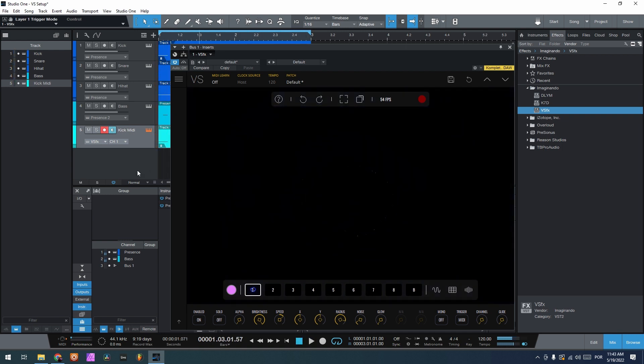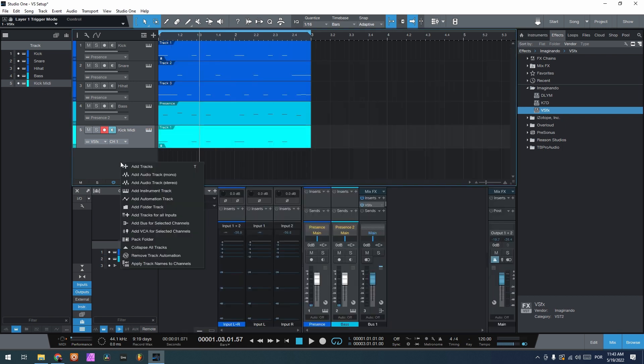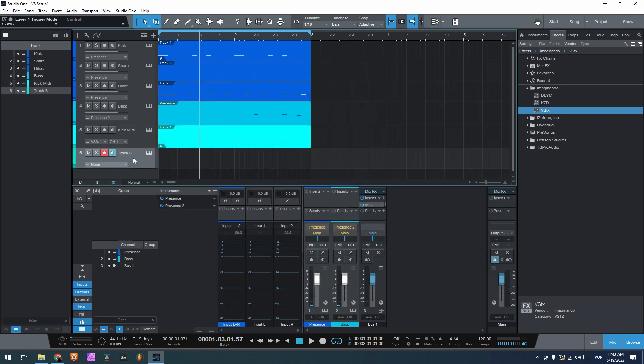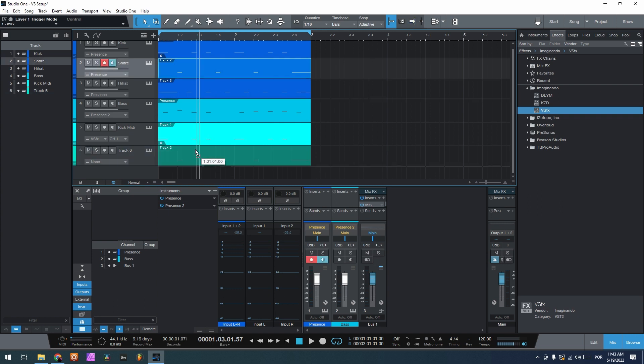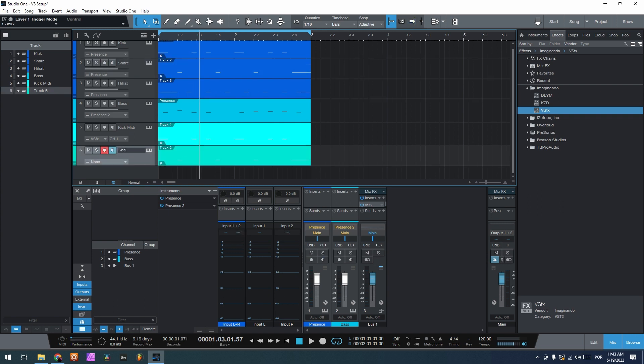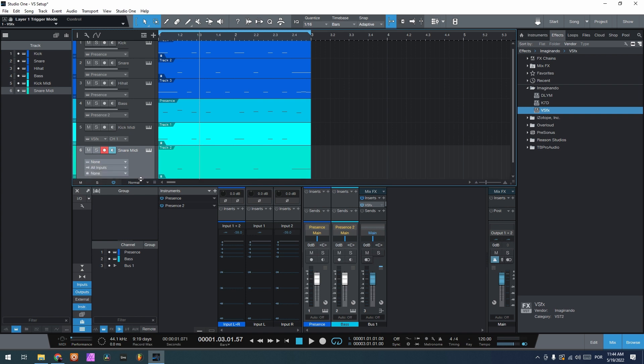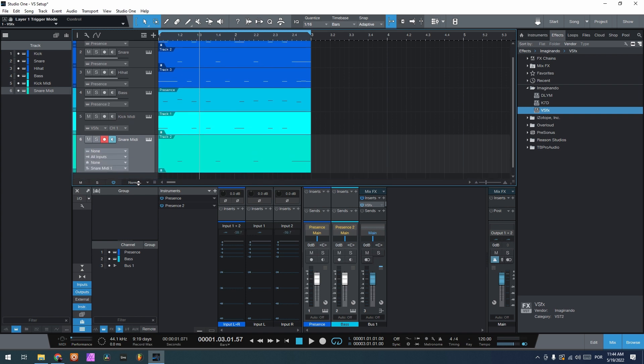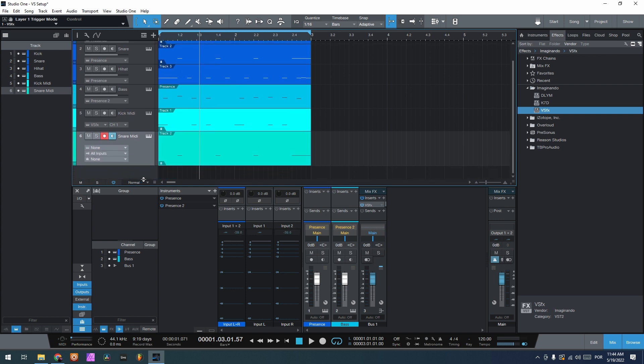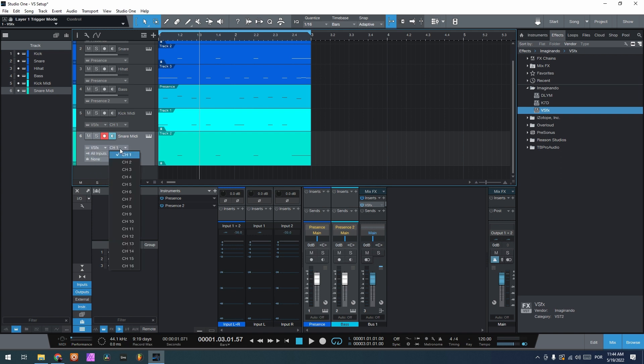So now let's add another track. Add the instrument track, I'm gonna copy now the second, the snare. I'm gonna call it snare midi. Change here to, like before, VSFX, now channel 2.